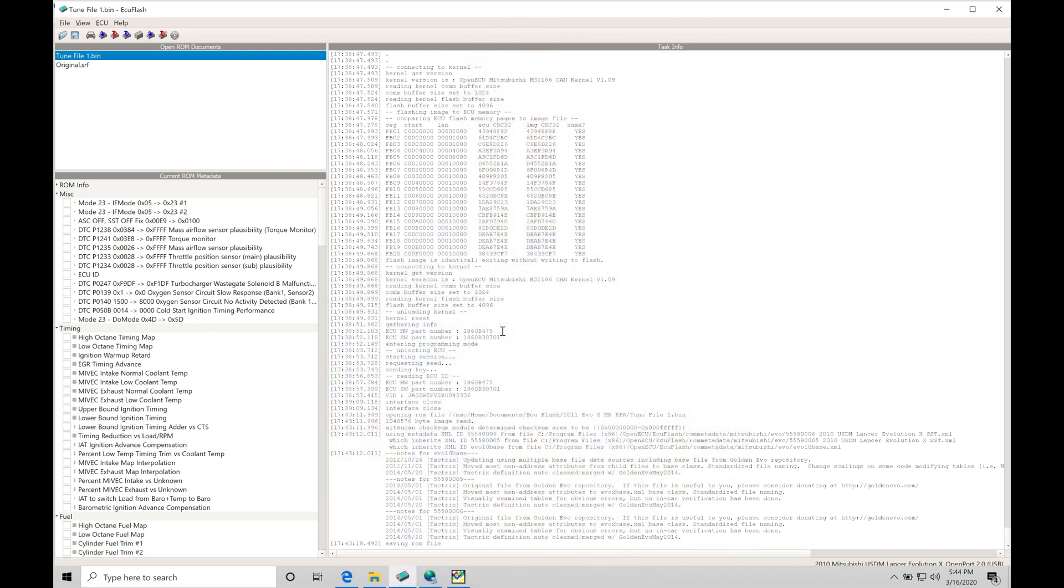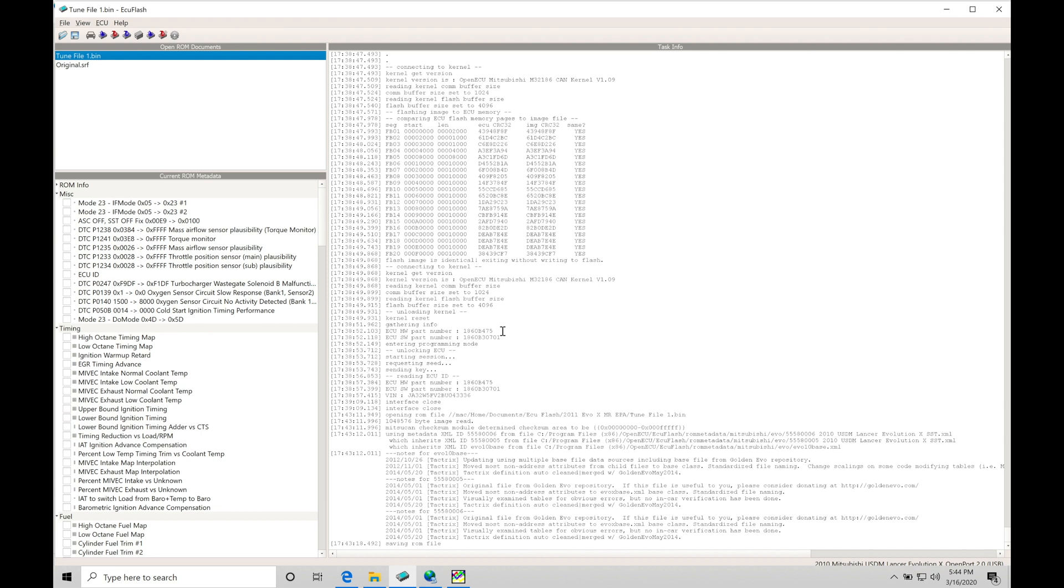We're going to be taking a look at working with data logging with our Evo 10 applications. In the last video, we learned how to work with our ECU Flash software to do the reading and writing process, saving our files, general editing techniques. Now, the ECU Flash software is only going to allow reading and writing. It's not going to allow us to capture the data to be able to analyze what is going on with our programming that we're sending into our ECU or how the vehicle is operating. That's what we need data logging for.